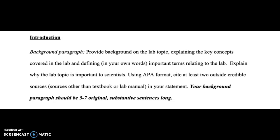Greetings. In this brief overview, I'd like to explain a little bit more about the background paragraph, which is the very first paragraph of your lab report.